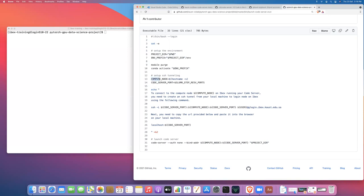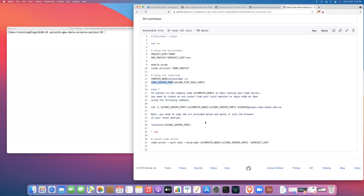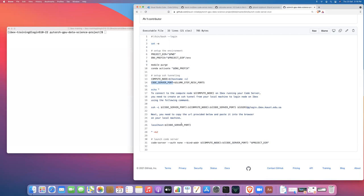So here, we pick up the compute node that we're running on and then we pick up the port that SLURM has assigned us and we use that to construct the SSH tunneling command. Then once that's done, all we need to do is point our browser at a particular port on which we forwarded the web traffic.